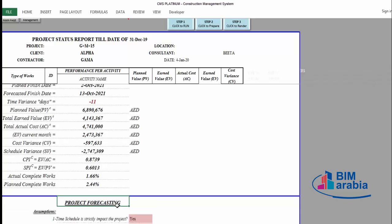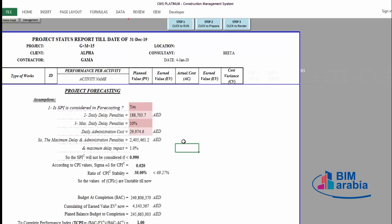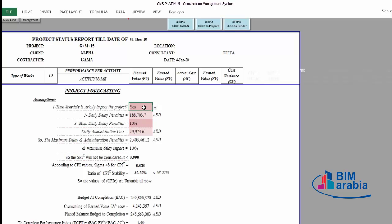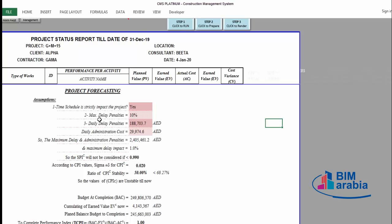Now let's see how CMS will make project forecasting. CMS proposes some assumptions. First, it asks whether the time schedule strictly impacts the project — of course it does, and this question is only to make CMS consider delay cost in its calculations. Second, CMS asks for the maximum delay penalty according to your contract — commonly 10% of the project price. You insert your agreed percentage. Third, it asks for the daily delay penalty: how much will be deducted from the contractor in case of delay every day.